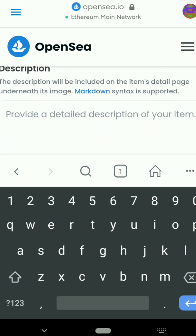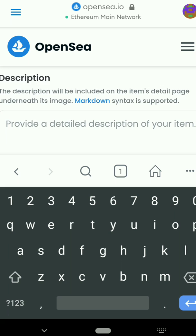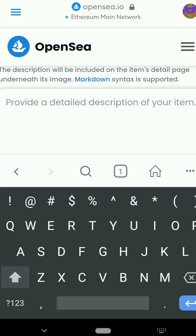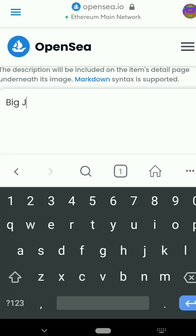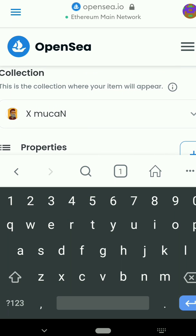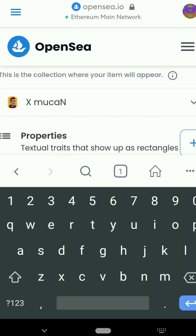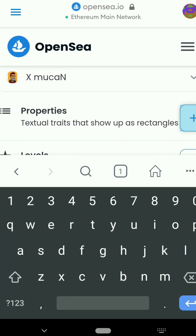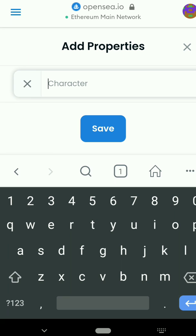Then add a description — I'll use 'Big Joe the Burger'. If you're creating your first NFT then you won't have a collection yet; once you create your first NFT you can get your collection. For properties, you can decide to add a property or leave it. I'll add a property — I'll write 'male' and save.